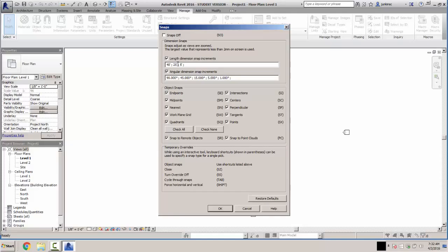I want you to check off length, dimension, and snap increments. You're going to have 40 feet, 25 feet, and 5 feet with a colon in between. If yours doesn't have that, go ahead and set it, then just say OK.